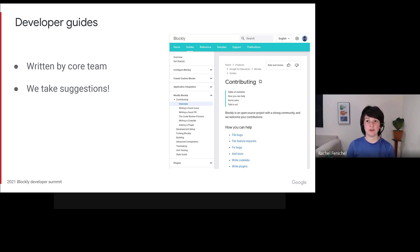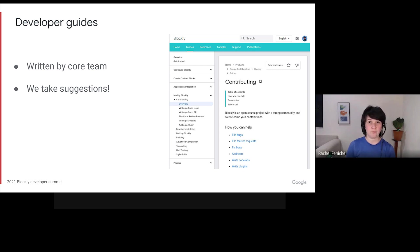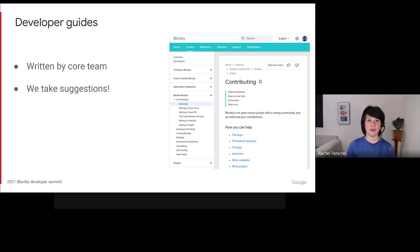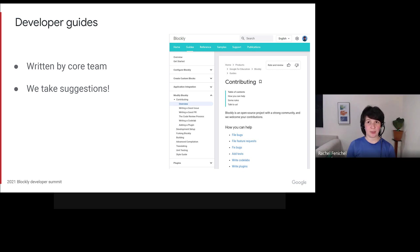Finally, we have developer guides. This is the formal documentation hosted at developers.google.com. You can't edit this directly, but you can file bugs to ask us to post new pages or point out errors. We take those suggestions into account when we run a documentation sprint or fix it. We will continue to update this documentation as we extract interfaces and add APIs.